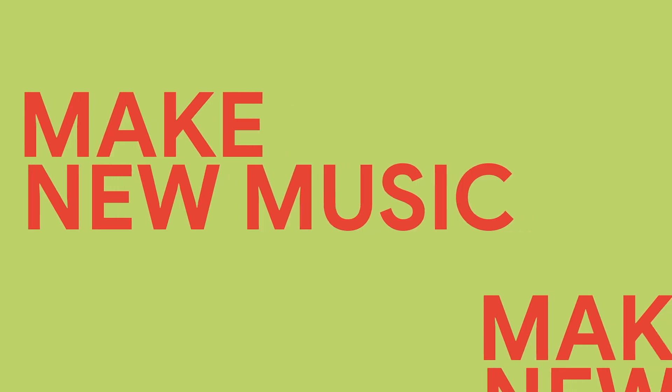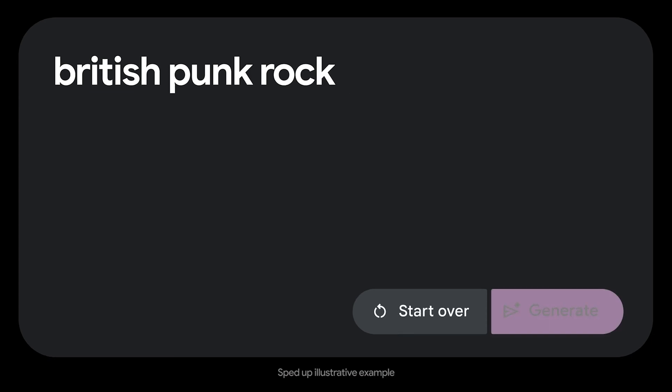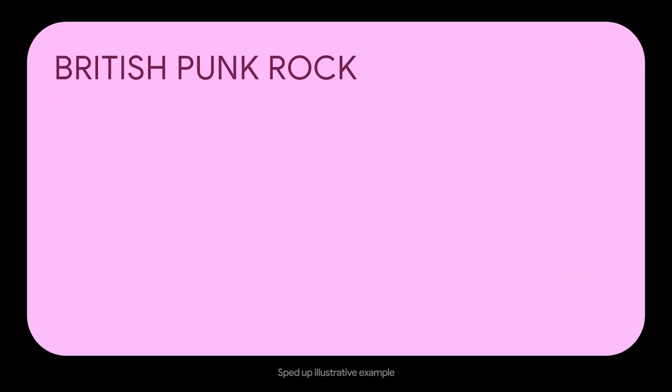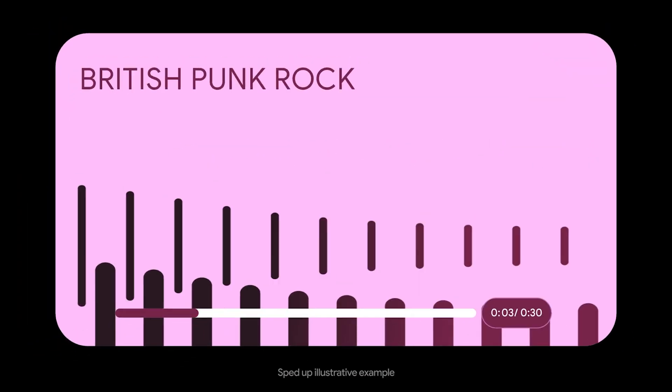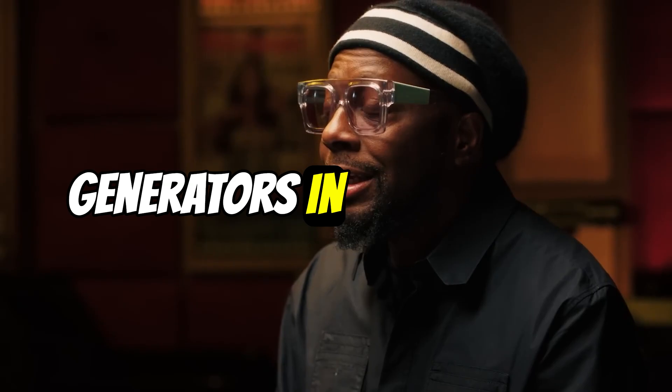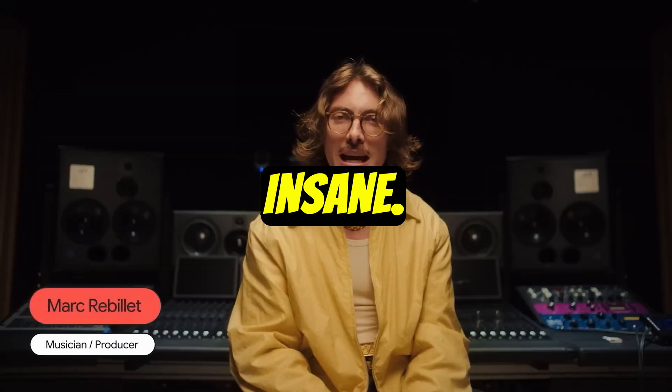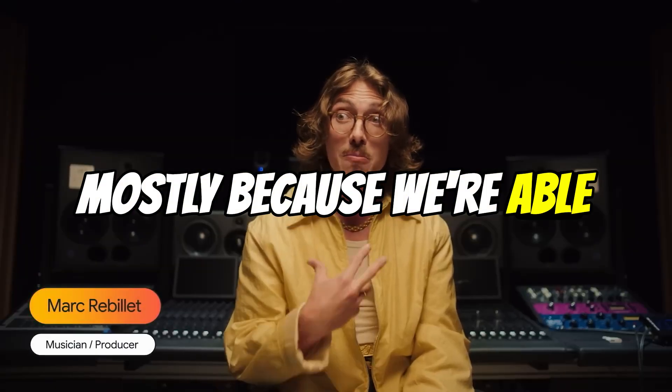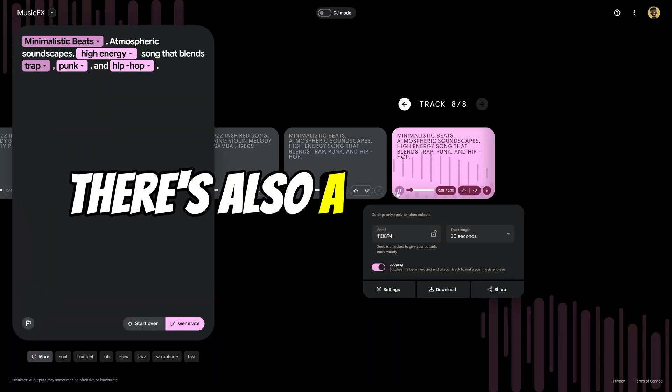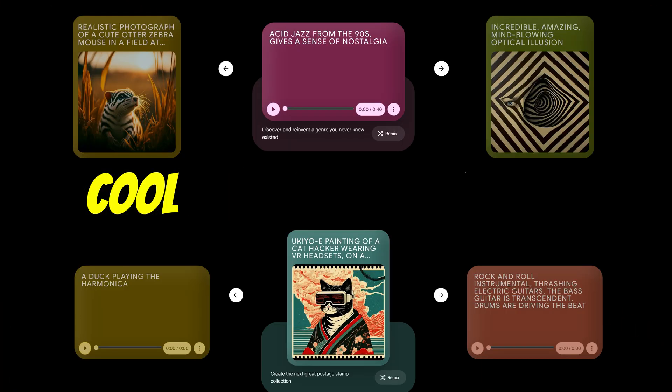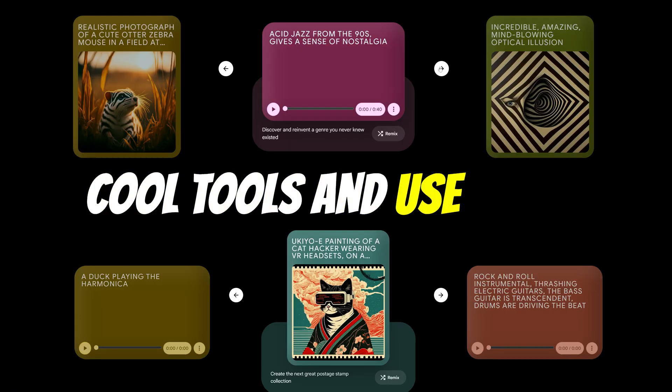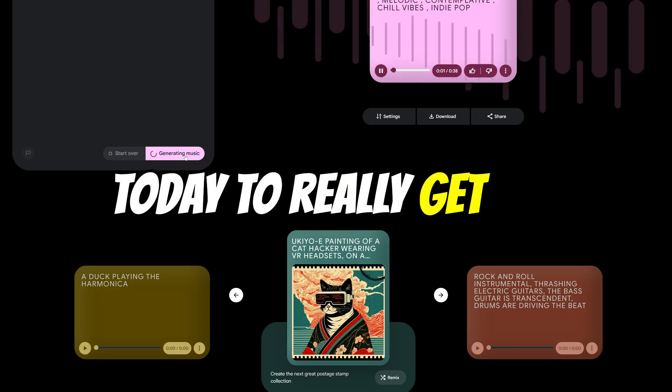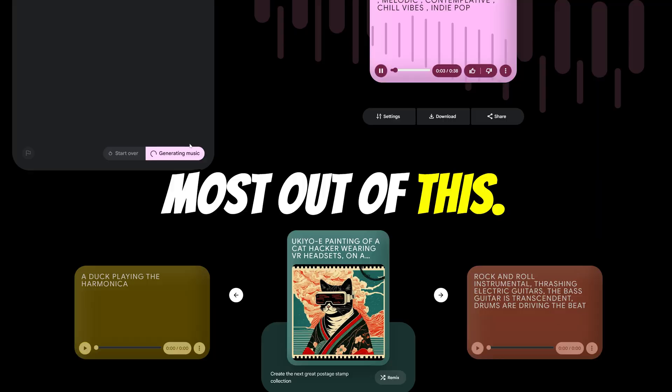This tool is pretty impressive and today we're going to show you just how fast and fun it is to generate beautiful music. Now I've used other music generators in the past but this one is by far the most insane mostly because we're able to describe a song and there's also a lot of really cool tools and use cases that I'm going to show you today to really get the most out of this.